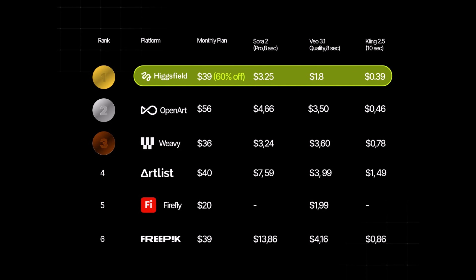As you can clearly see from the comparison, Higgsfield is currently the most cost-effective platform available in the market. Competing services such as OpenArt, Weavey, Artlist, Firefly, and FreePick all carry noticeably higher monthly subscription fees and significantly more expensive per-video generation costs. Whether it's Sora, Vio, or Kling pricing, these platforms tend to charge more across every category. In contrast, Higgsfield delivers exceptional value by offering the lowest overall pricing without compromising on quality or features.